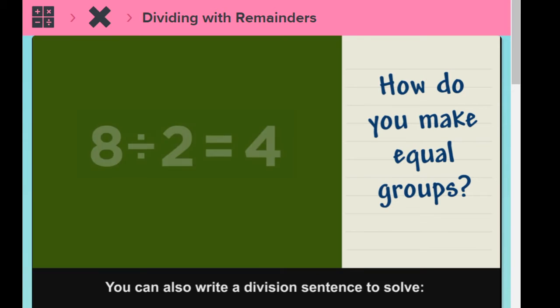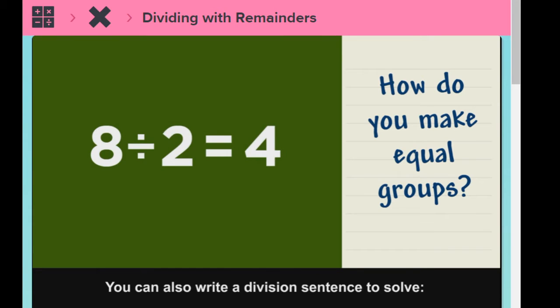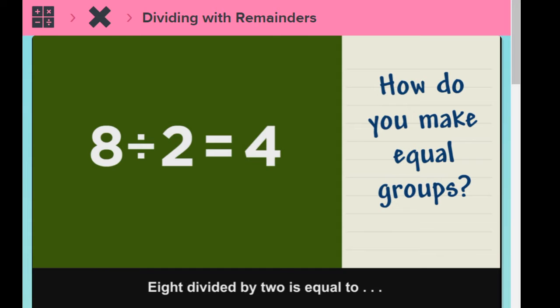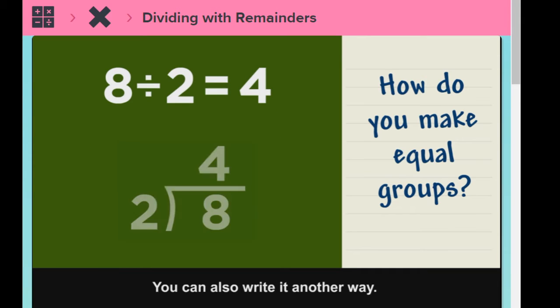You can also write a division sentence to solve. Eight divided by two is equal to four. You can also write it another way.